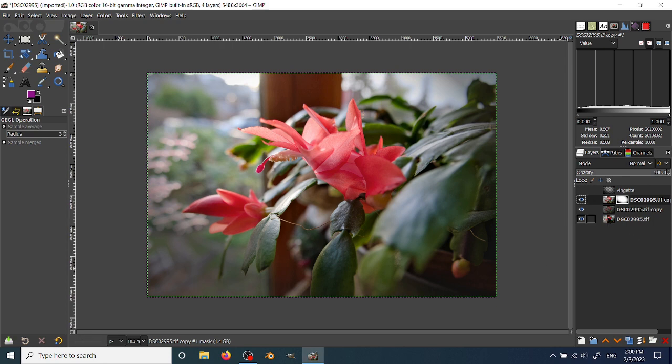And because the vignette is gradiated, it applies it in a natural manner, and it doesn't feel forced.